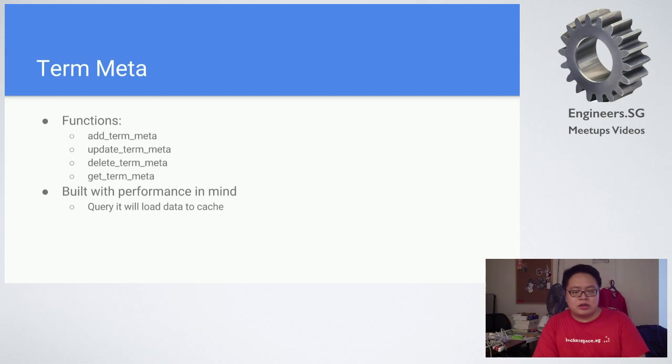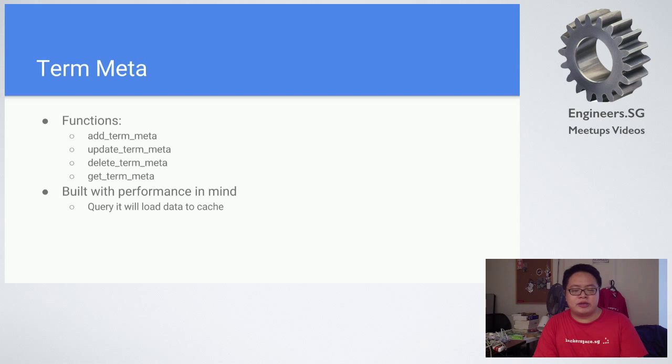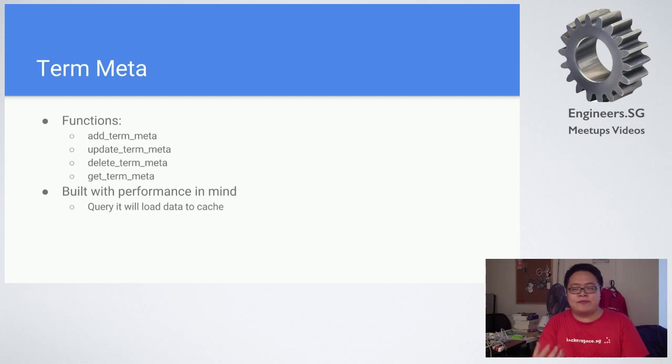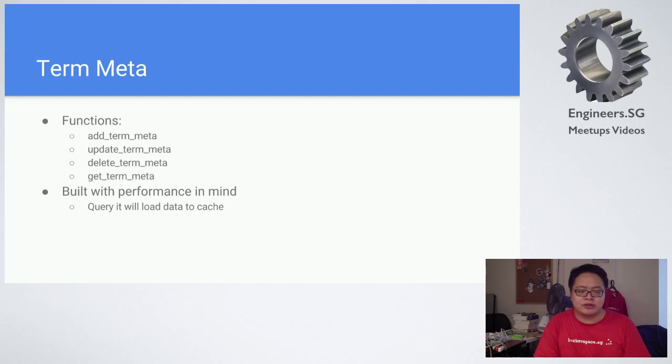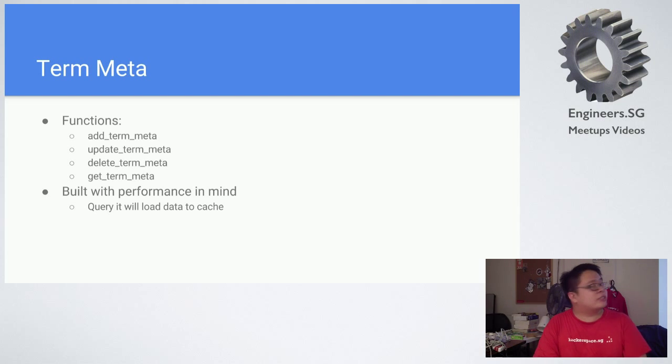When they do this, they actually built it with performance in mind. They will query the meta on the first load and subsequent loads are just loaded from cache. I won't go into the details on the implementation because it's very technical. You can look at it later. I'll share the link.